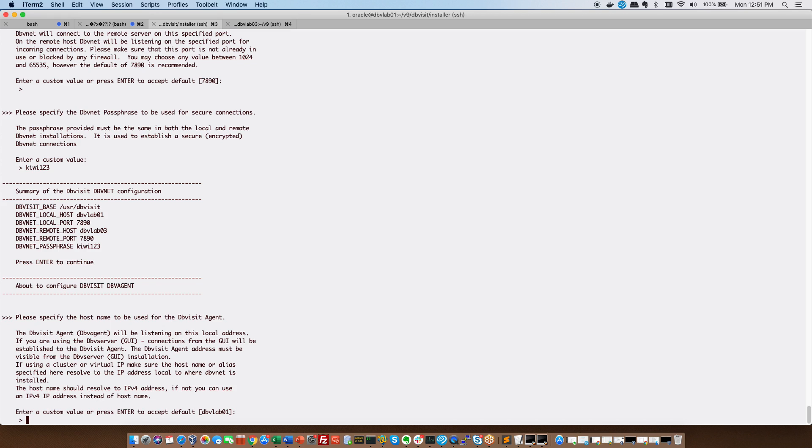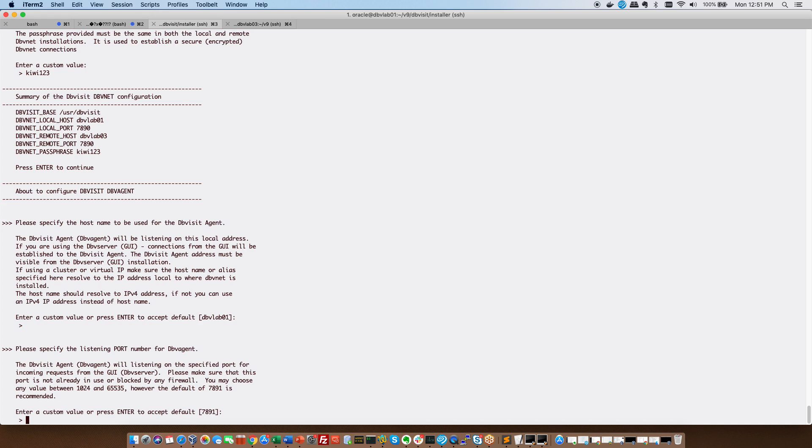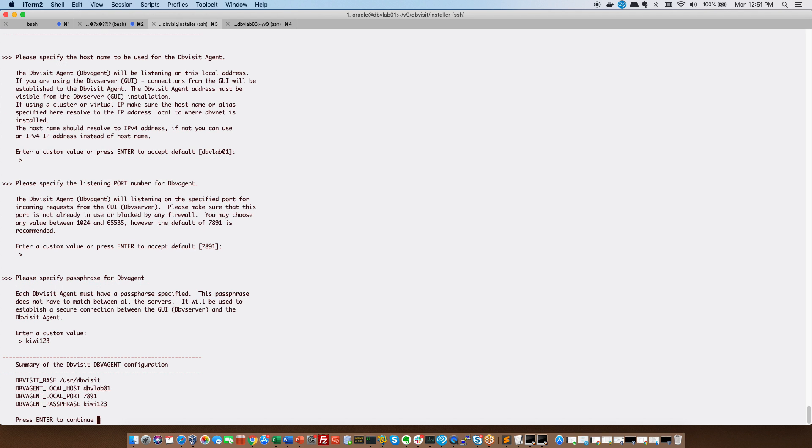Now we're going to do the same for DBV agent. So DBV agent we're only going to configure on this server on the primary server with this installation. So DBV lab 01 enter. The port for DBV agent 7891 also part of the prerequisites and then it asks me for the passphrase and I'm using the same passphrase throughout.